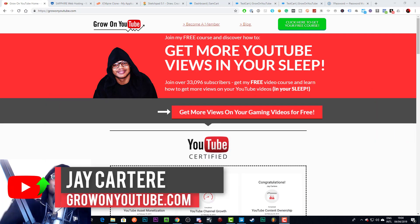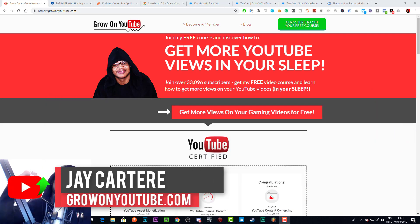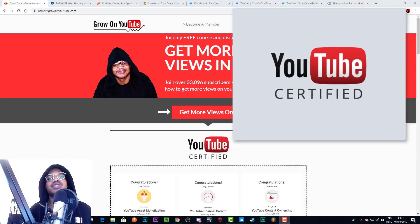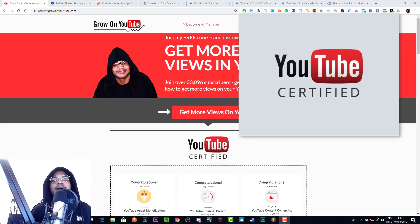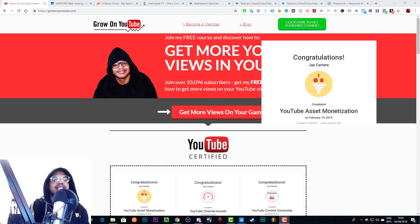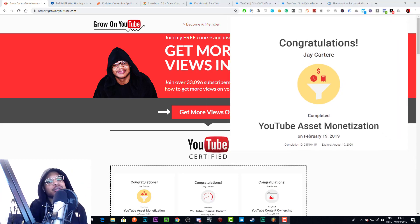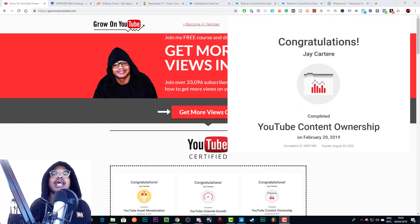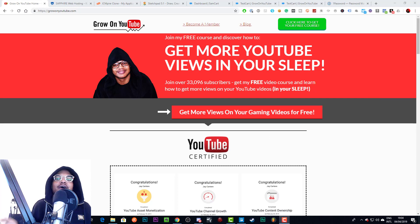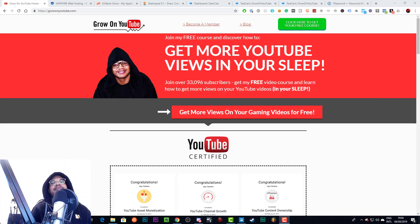I'm Jay Carter Ray from growonyoutube.com, teaching you how to be better at YouTube marketing and online business. I'm a YouTube certified marketer and I've been able to grow my online business to a full-time income so that I can get up every day and do whatever I want — and I want to help you do the same.